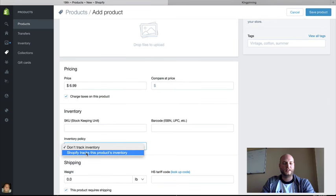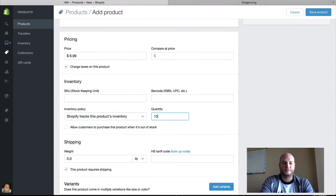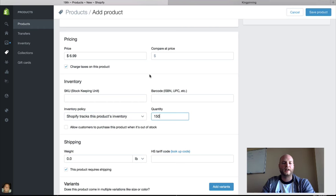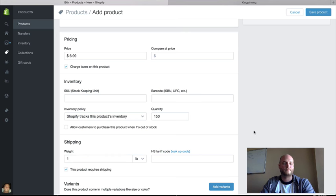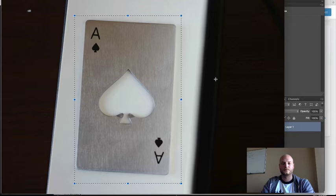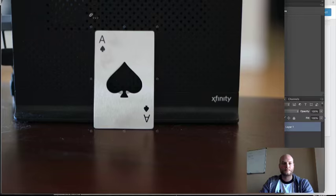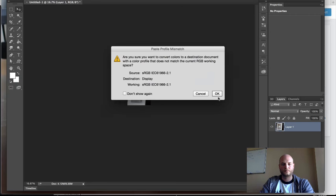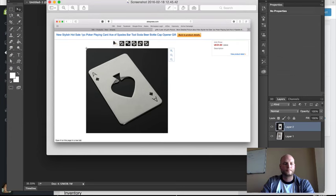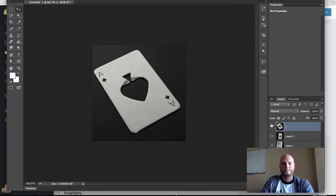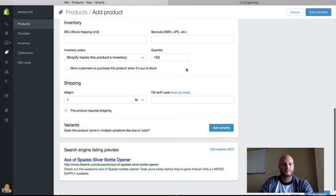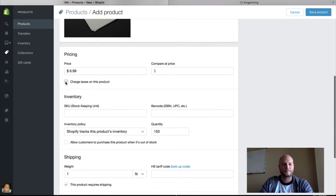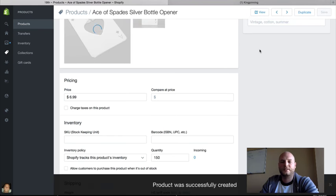Alright, we're going to track inventory and we have about 200, but we'll say 150. We can even do like a countdown bar on the sales page that says we have this many left available. Alright, so now we can check that out.